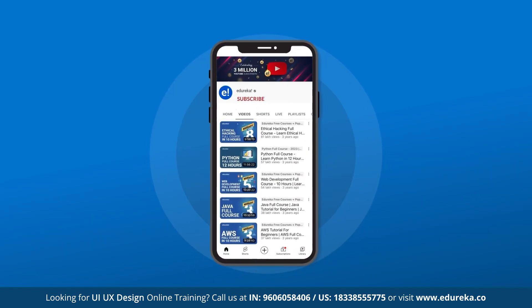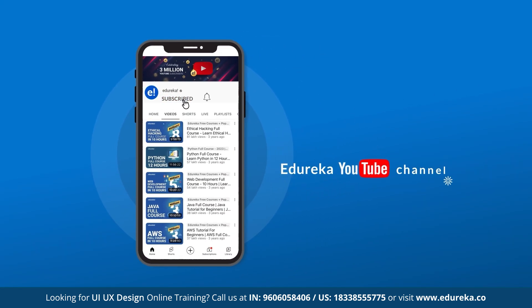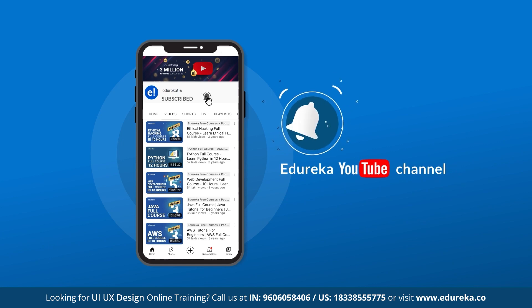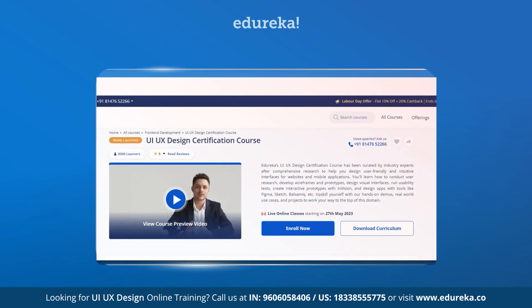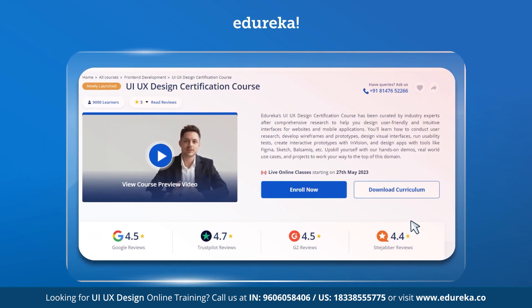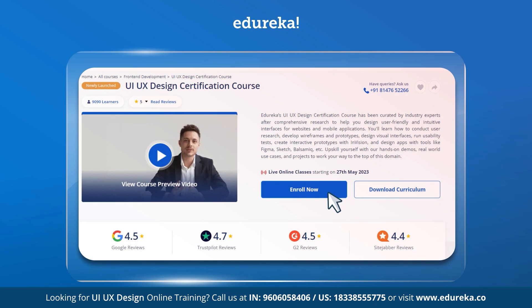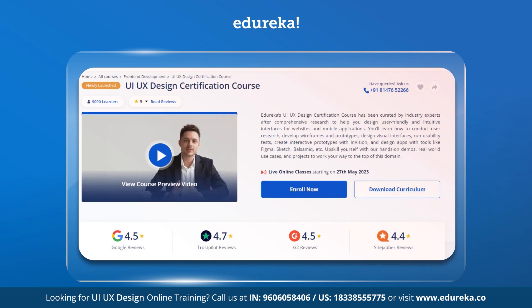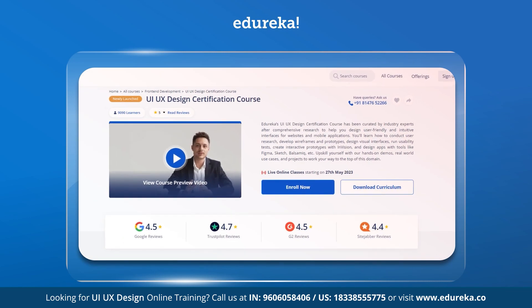Before we go ahead, kindly make sure you subscribe to Edureka's YouTube channel and hit the bell icon to stay updated with all the latest Edureka videos. Also, if you are interested in our courses, click on the link given in the description box, especially for the UI/UX design course.